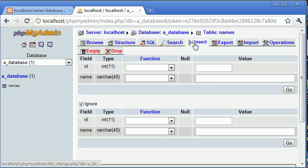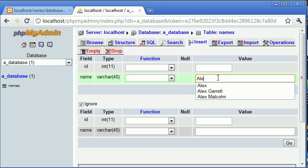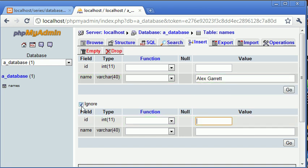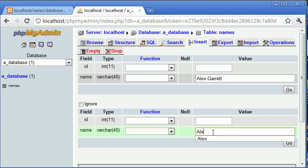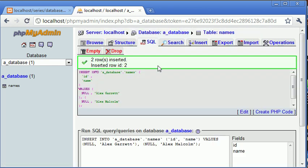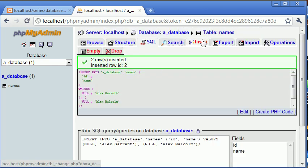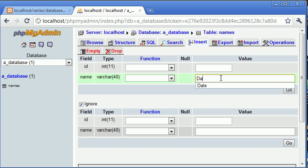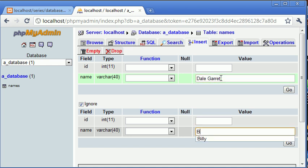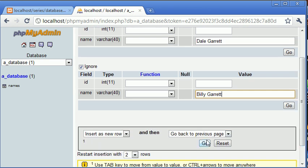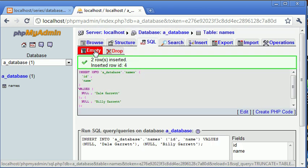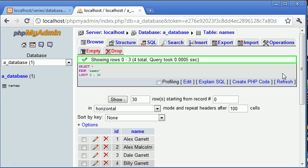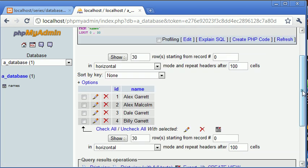Let's go ahead and insert some names. So I'm going to insert Alex Garrett and down here I'm going to uncheck ignore and I'm going to type Alex Malcolm. Let's go down and click go. Okay let's insert a couple more records. So let's say Dale Garrett and we'll say Billy Garrett as well. So what we're doing really is we're inserting a few bits of dummy data so we can test this SQL LIKE condition.